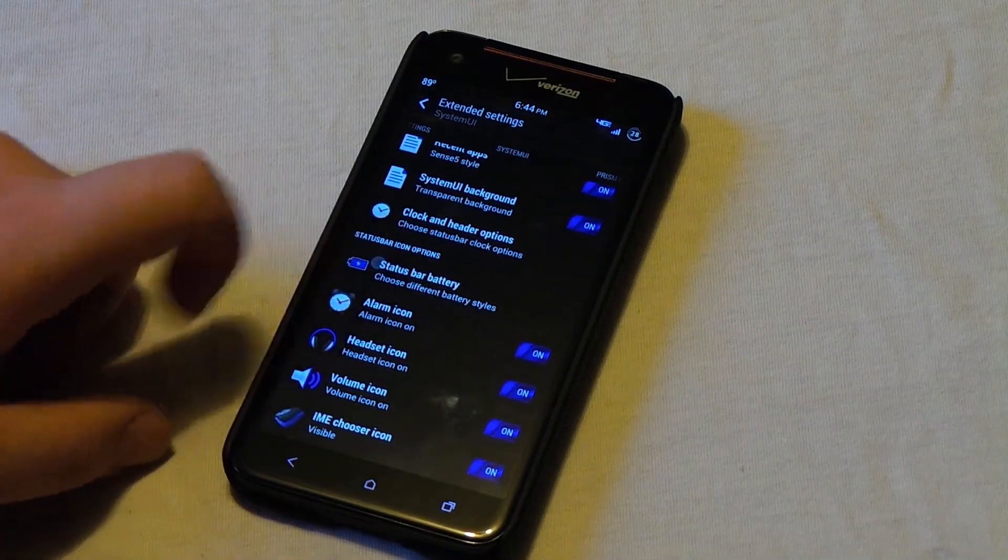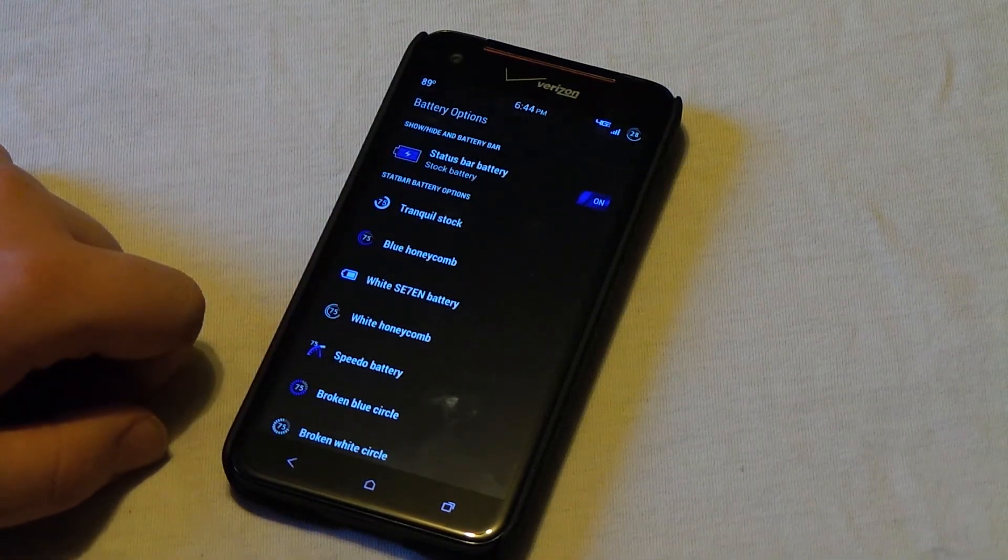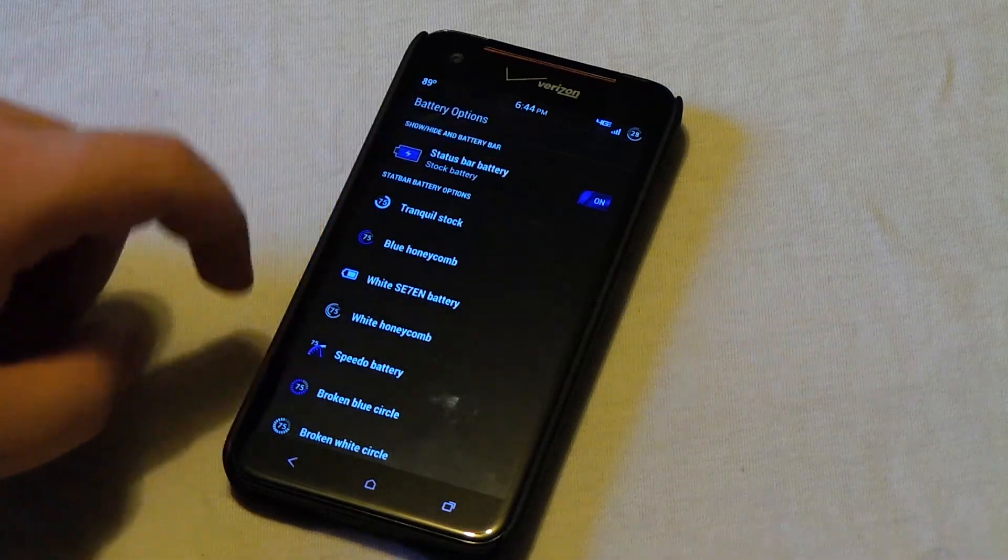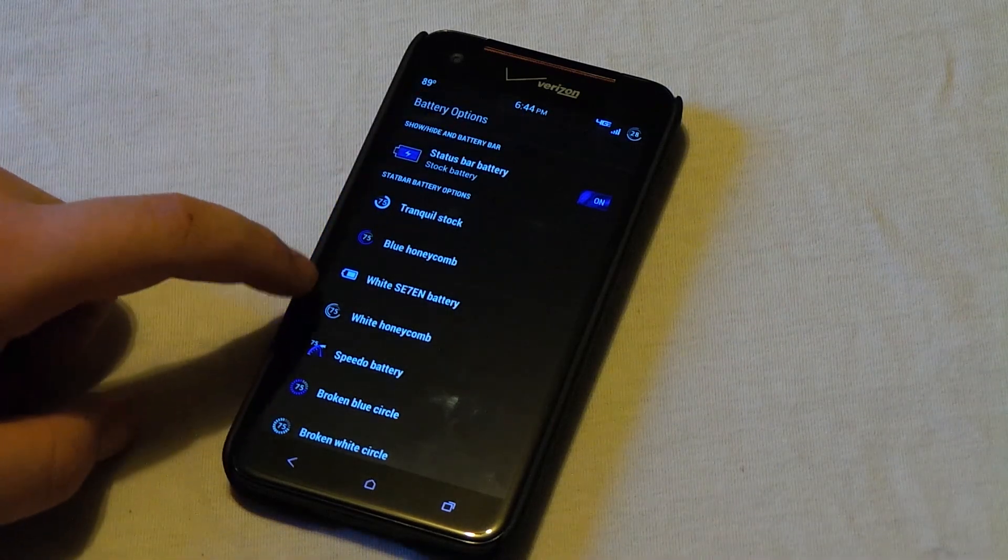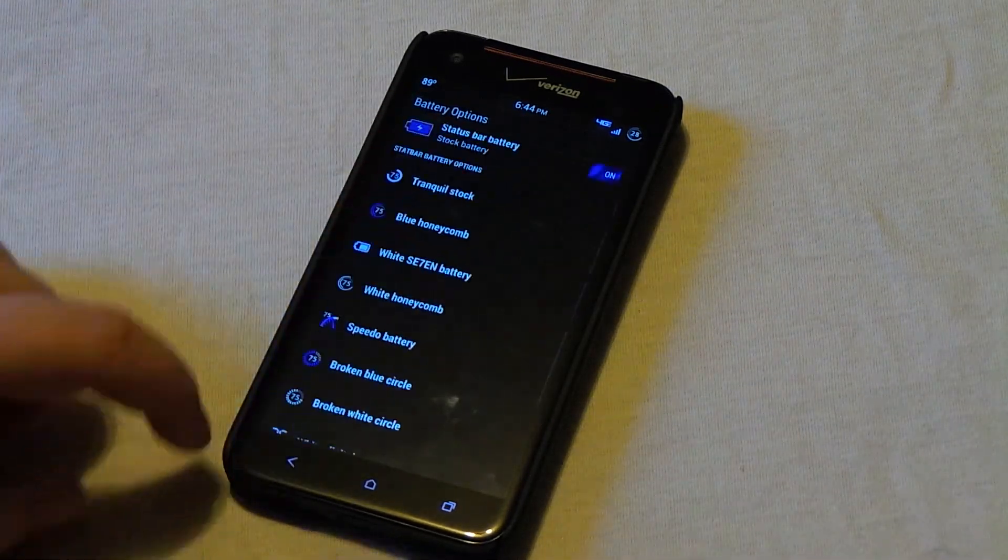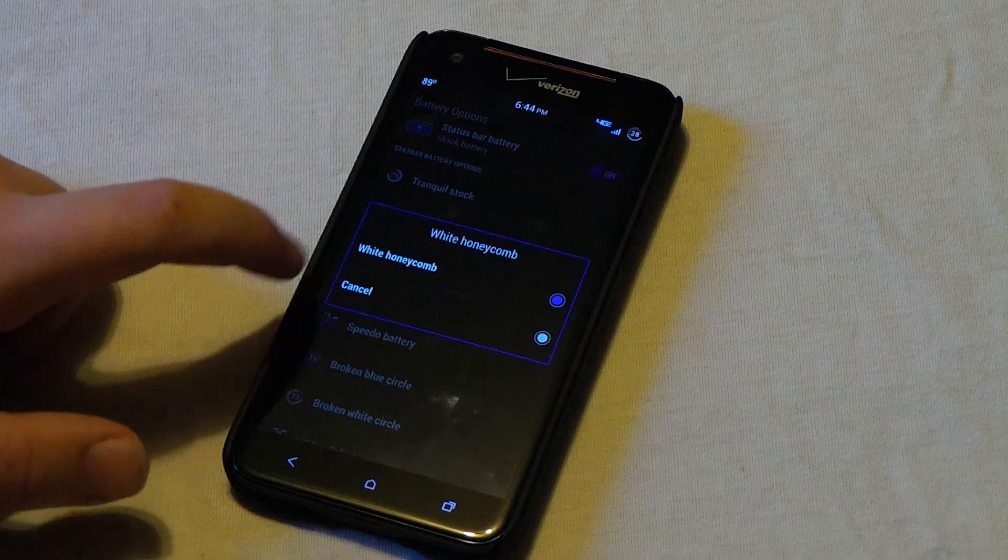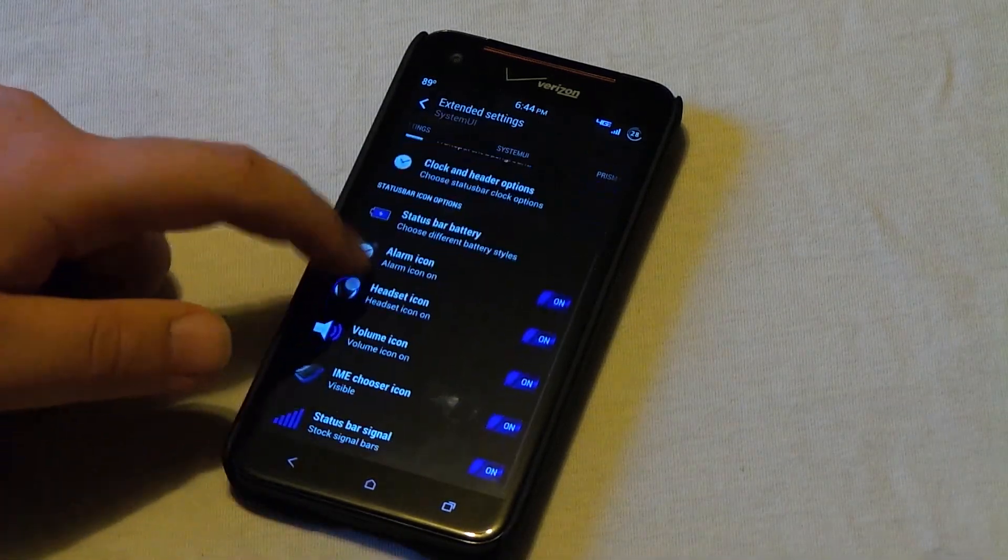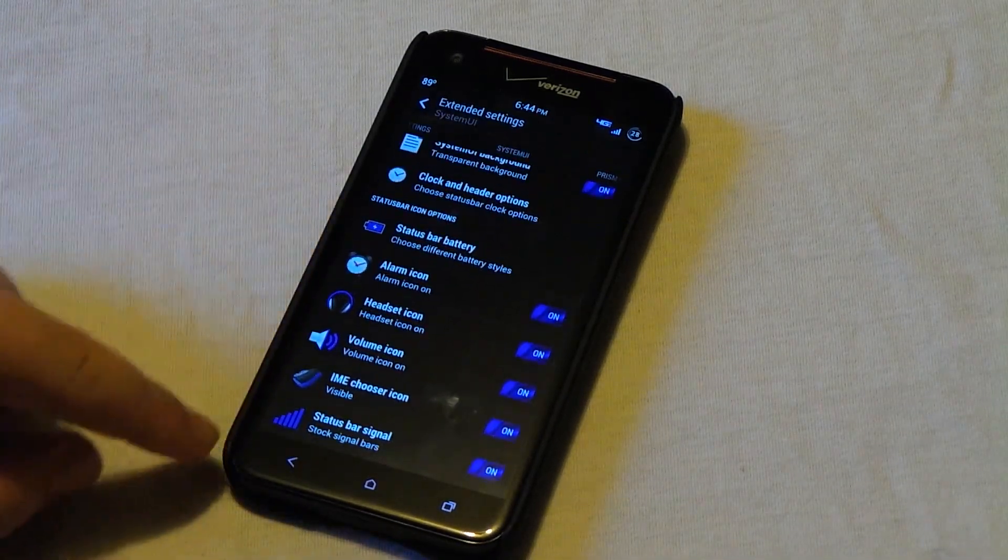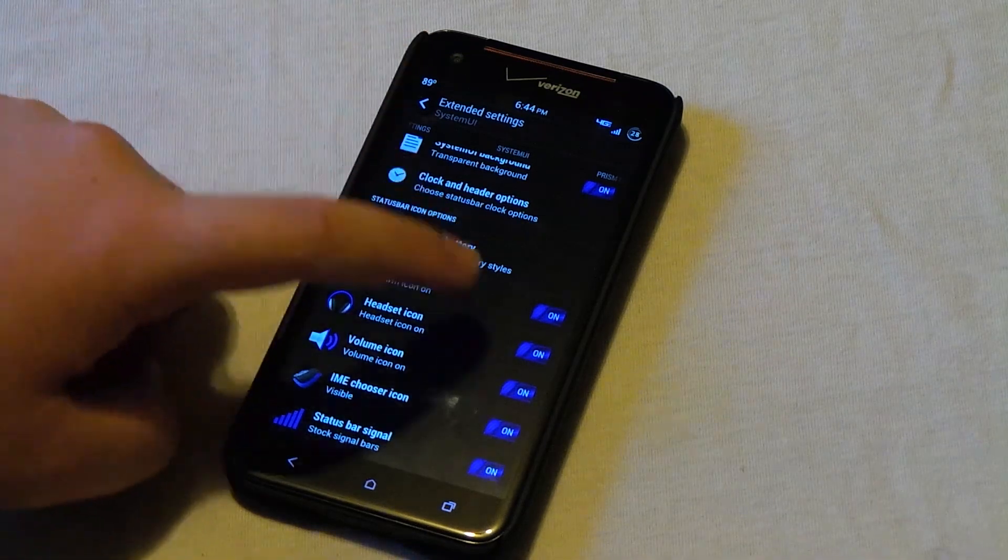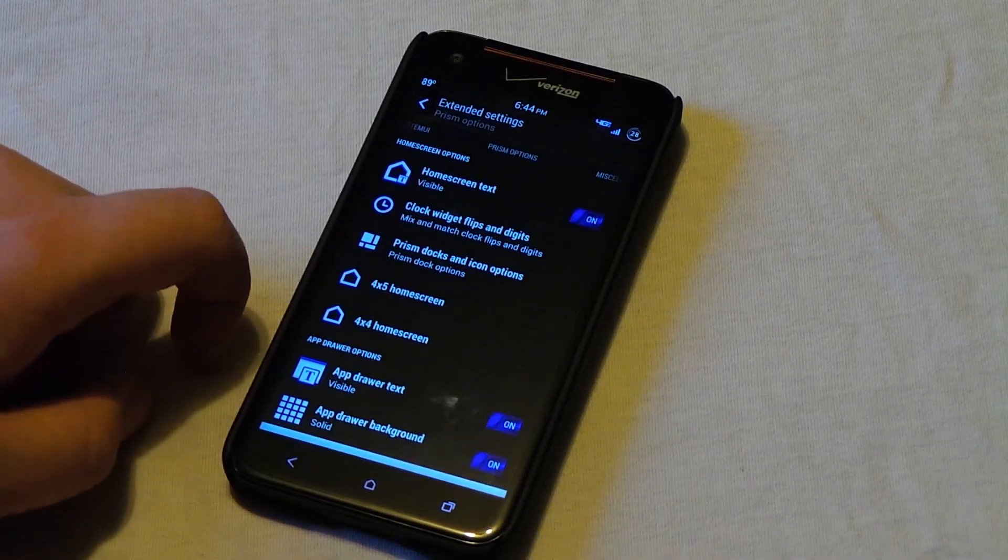And if we continue to the status bar battery, this is where you can choose your different battery icon. You see I have the white honeycomb. But you do have a list and it's really easy to apply. You just click on it and then you choose it. So let's go back. And also you can show and hide multiple icons, so if you don't really want to see them you can hide those.